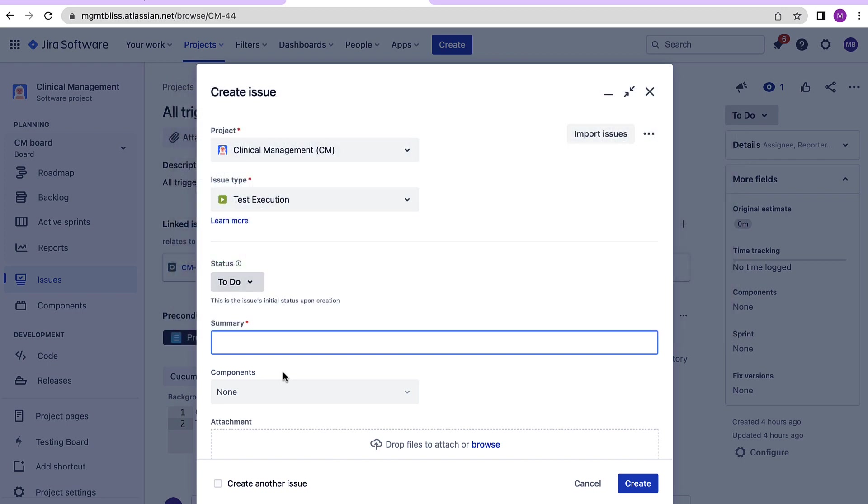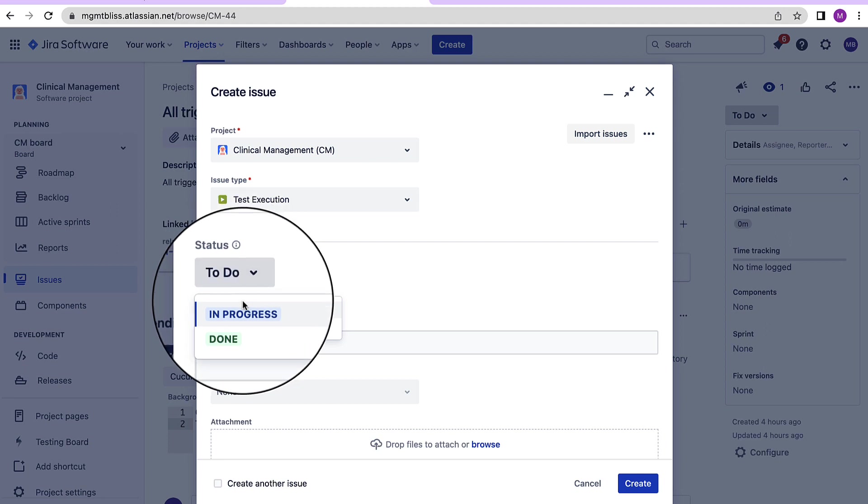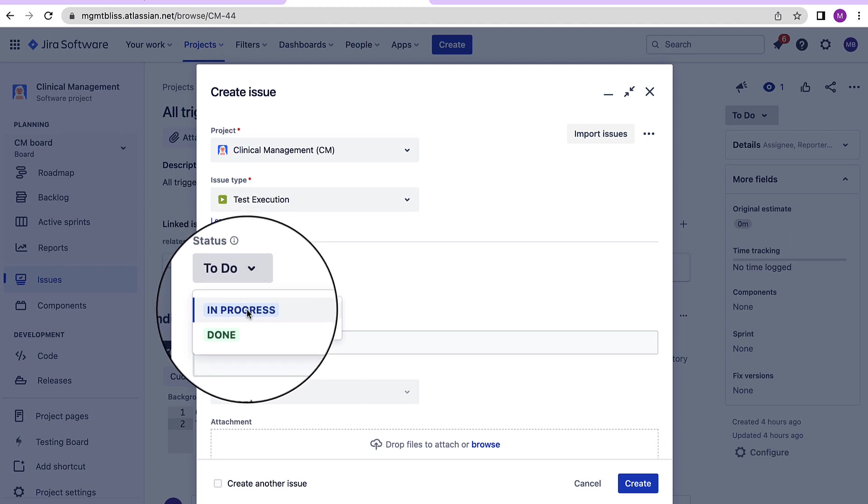X-ray has decoupled test cases with test execution. That is you can create as many test executions as you want for a particular test case. So let's create test execution similar to test cases and preconditions. Again the statuses test execution will follow depends on what is defined in the workflow.